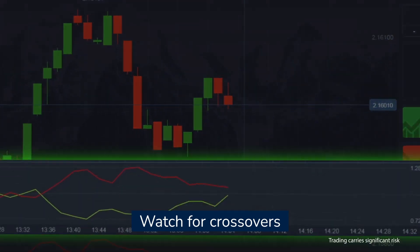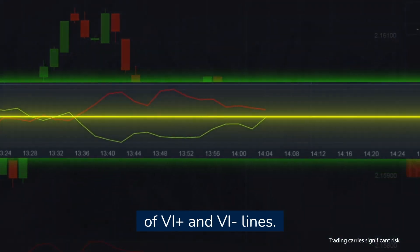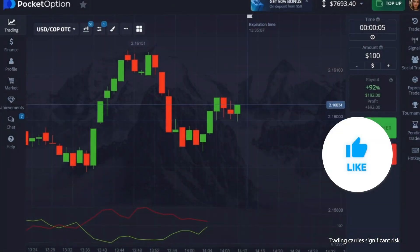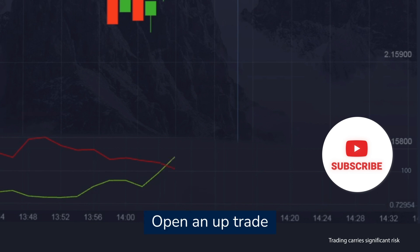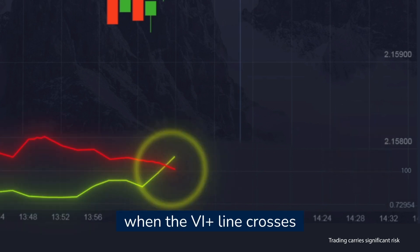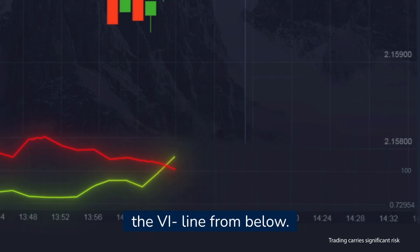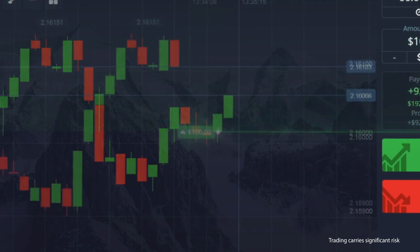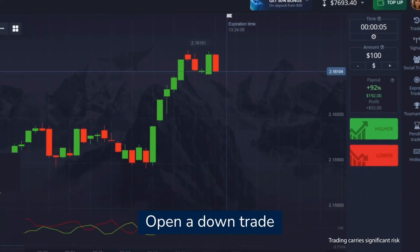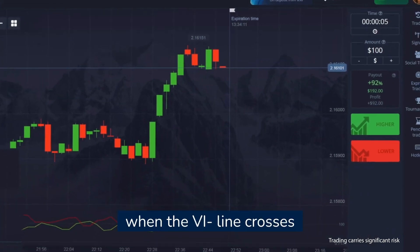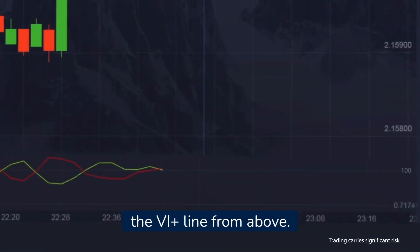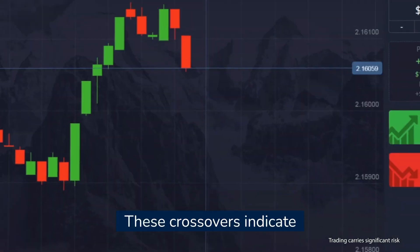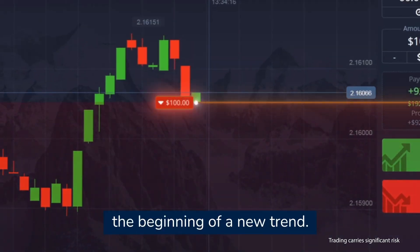Watch for crossovers of the positive and negative vortex lines. Open an up trade when the positive vortex line crosses the negative vortex line from bottom to top. Open a down trade when the negative vortex line crosses the positive vortex line from top to bottom. These crossovers indicate the beginning of a new trend.